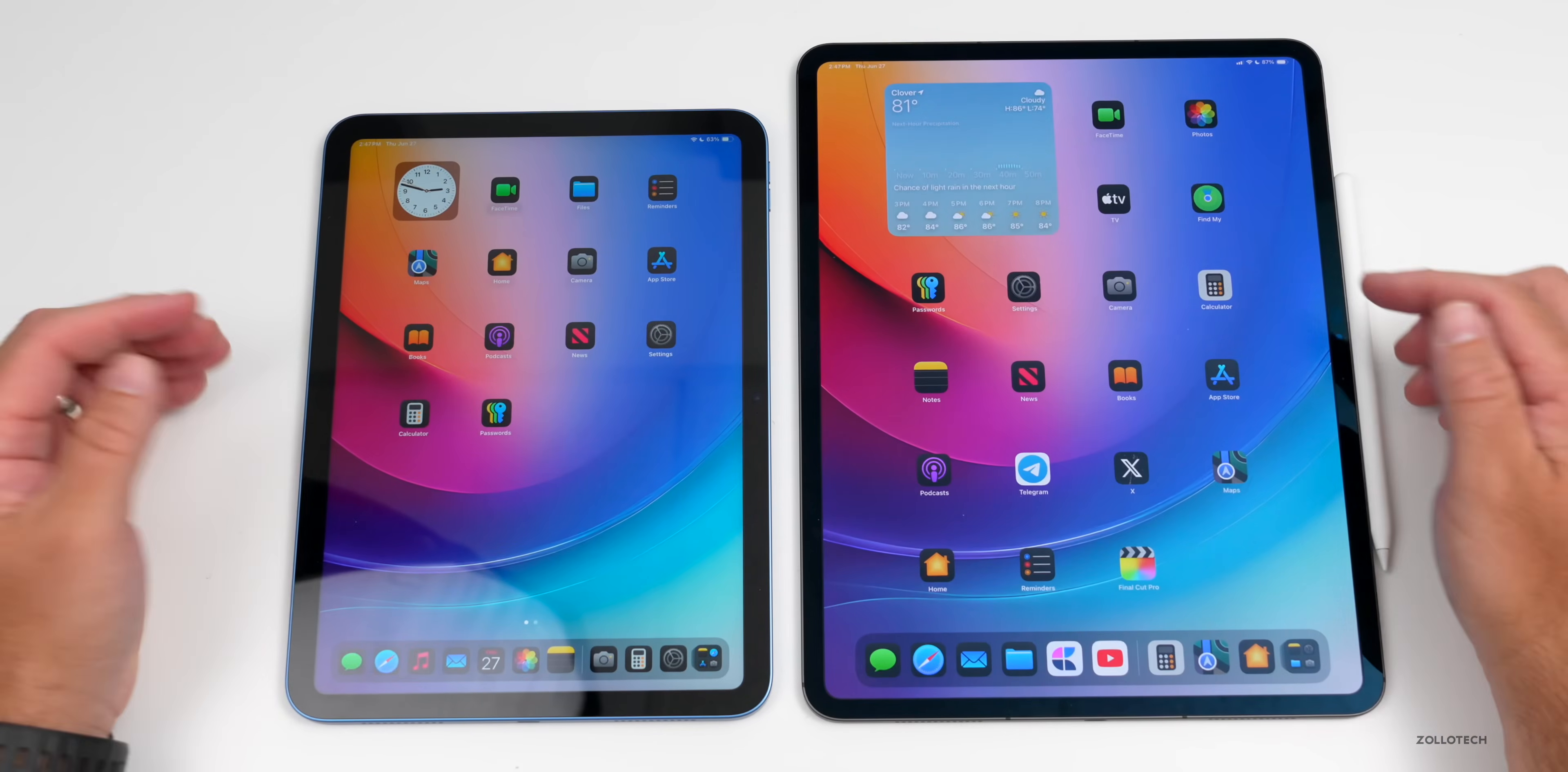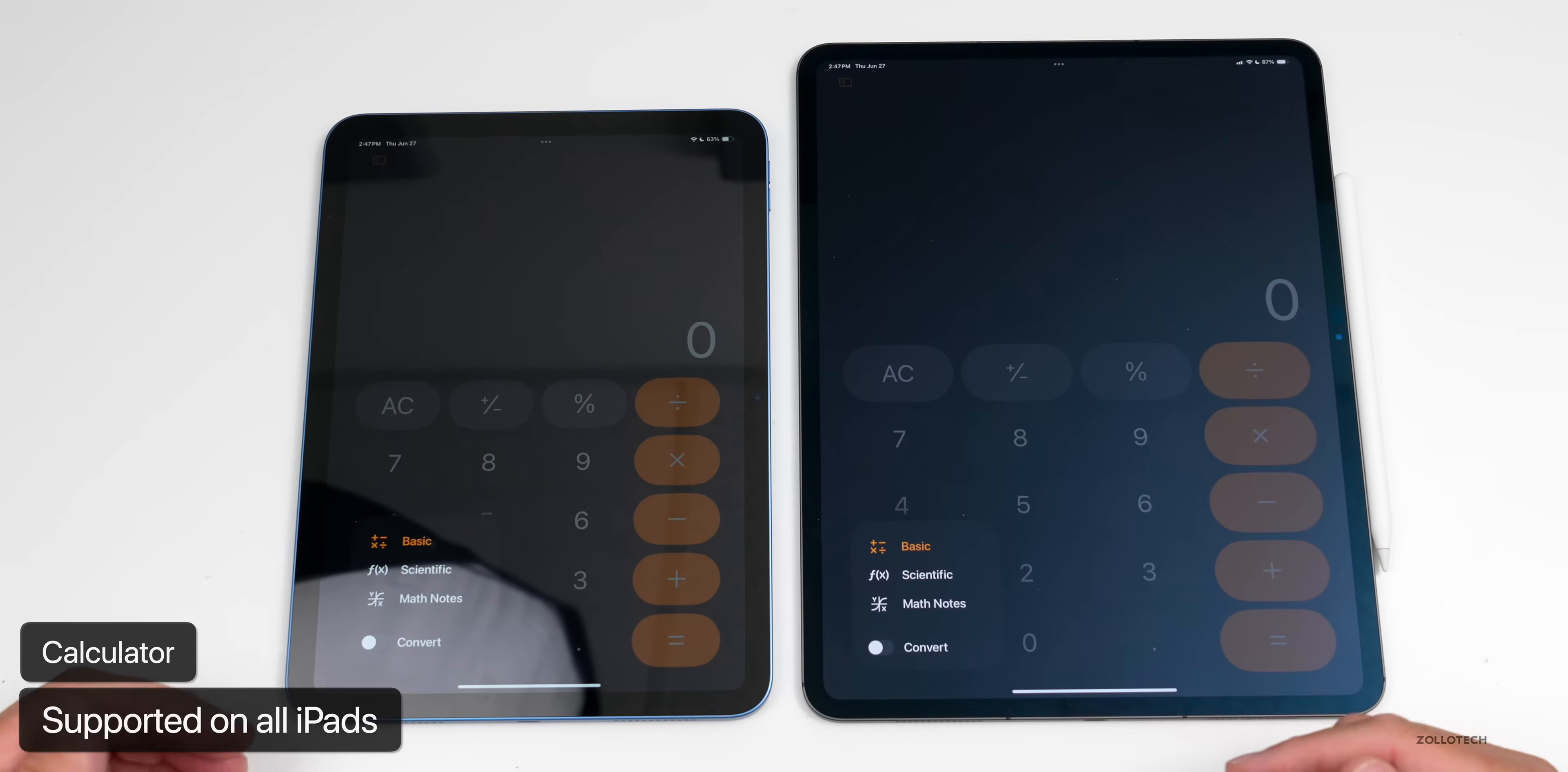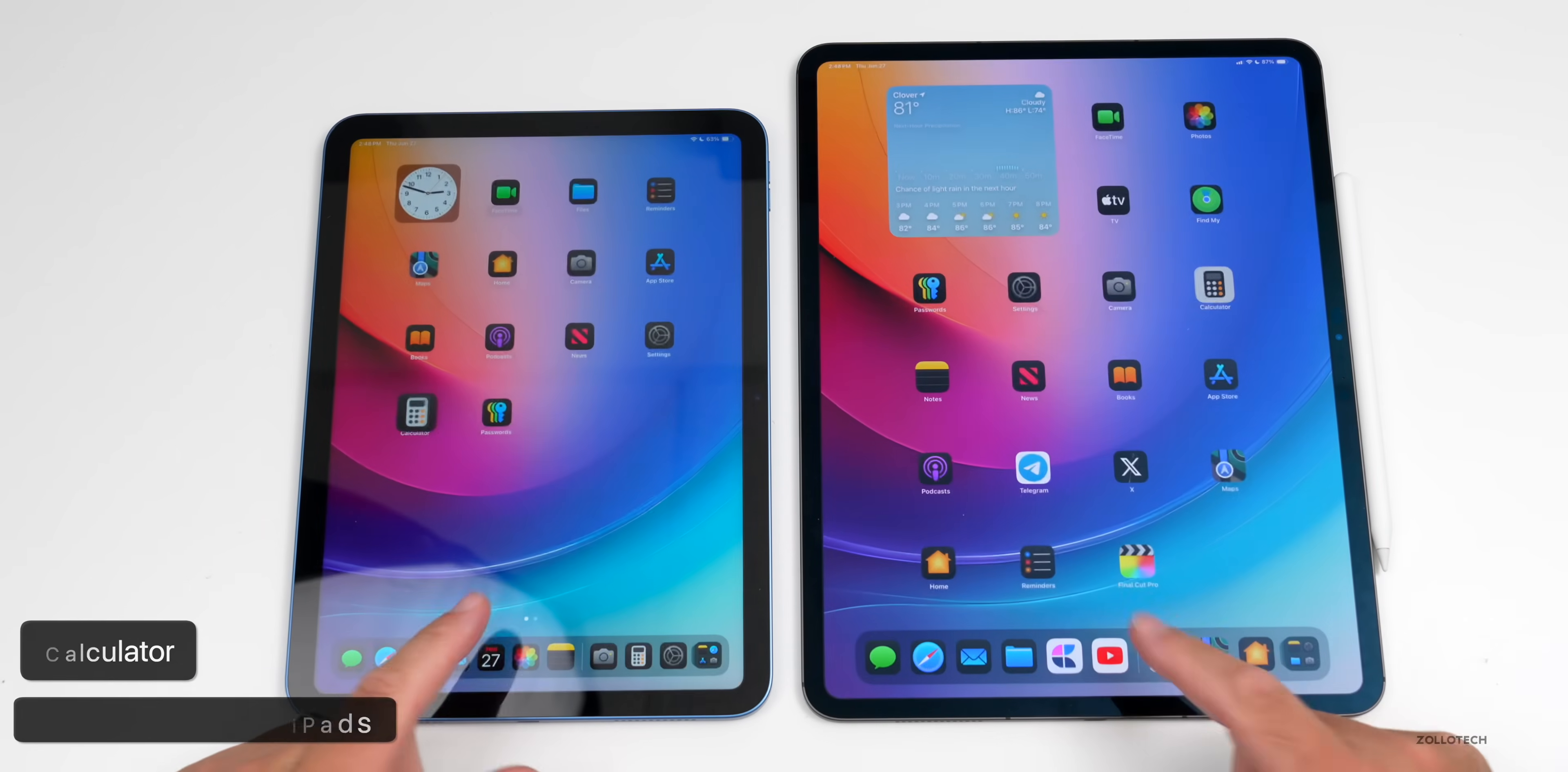As you may have already noticed, we have the Calculator on both iPads. It carries across to everything and it's available on all the iPads with all of the same calculators as well with Math Notes. So you've got the Convert option, Scientific, and Math Notes if you want to use that. So that's included on all of them and they finally brought Calculator to iPad.